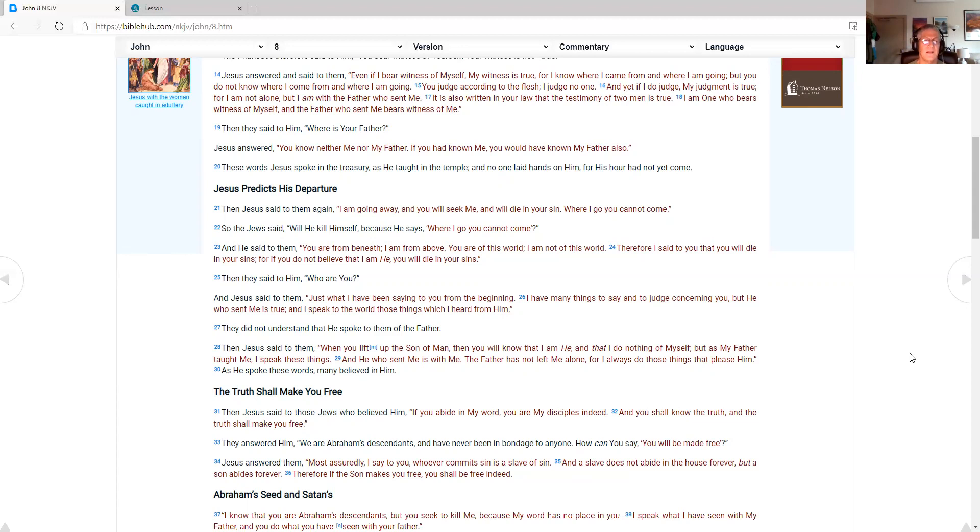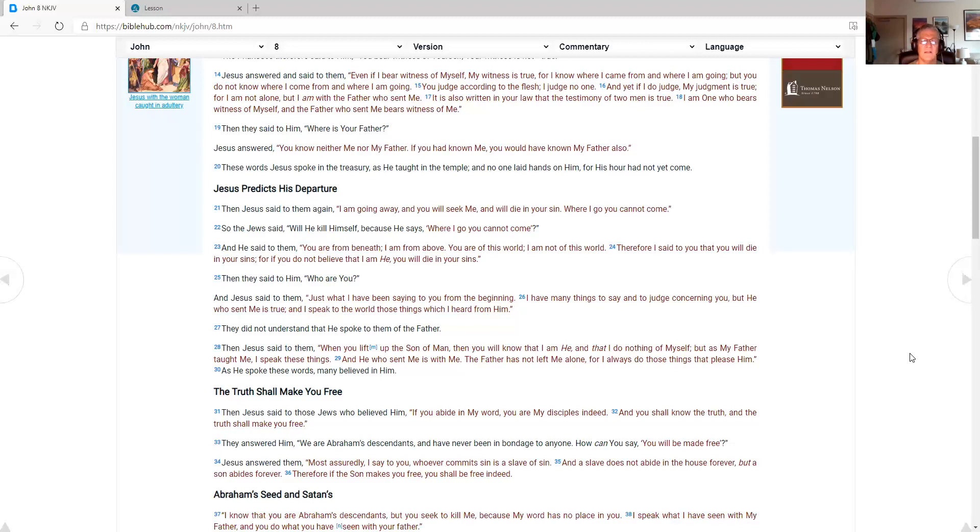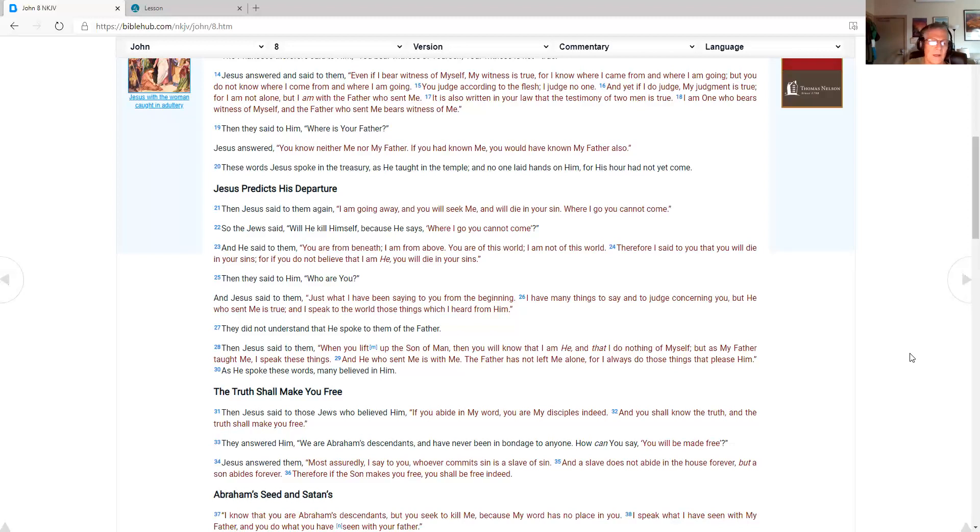Then Jesus said to them again. I am going away. And you will seek me. And will die in your sin. Where I go. You cannot come. So the Jews said. Will he kill himself? Because he says where I go. You cannot come. And he said to them. You are from beneath. I am from above. You are of this world. I am not of this world. Therefore I said to you. That you will die in your sins. For if you do not believe I am he. You will die in your sins. What they did not understand. That he spoke to them of the father.